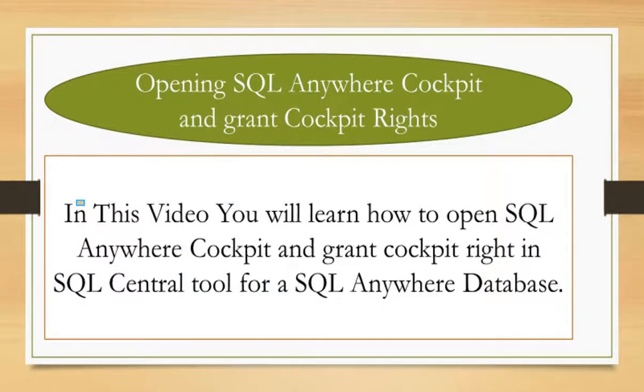In this video you will learn how to open SQL Anywhere Cockpit and grant Cockpit right in SQL Central tool for a SQL Anywhere database.